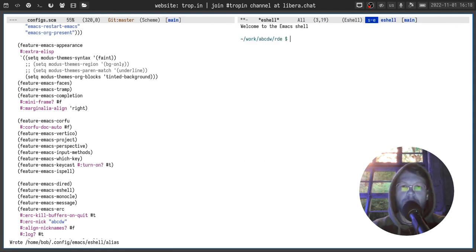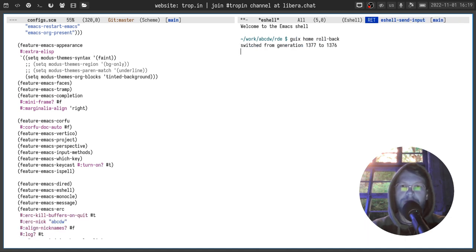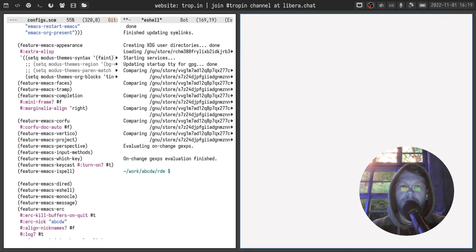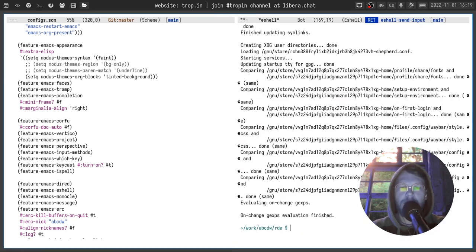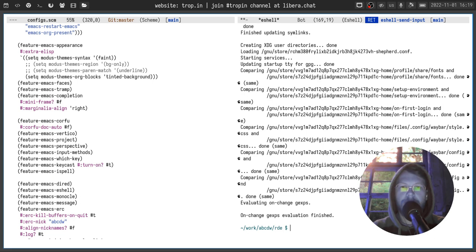But what if I broke something? I just call the Guix Home rollback command and launch Emacs again. And you can see now we have Vertico back. Reliability is one of the most important qualities of a working environment — we can always get back to the working state of our environment and be sure that we're doing the things we want.